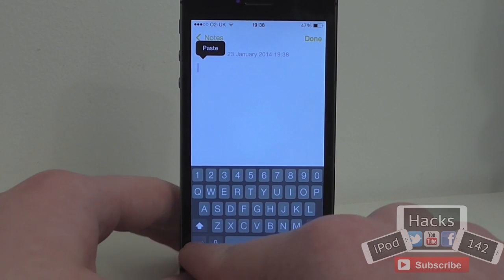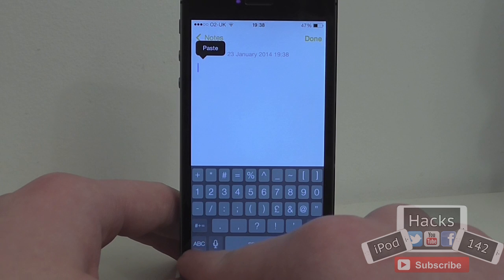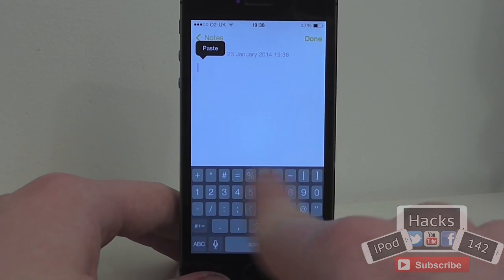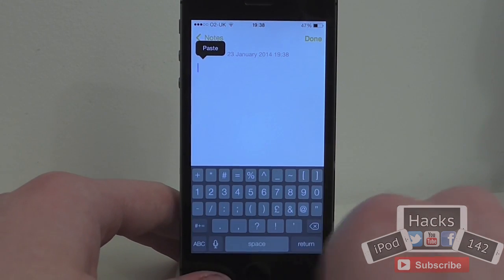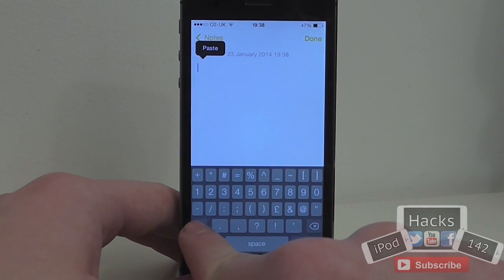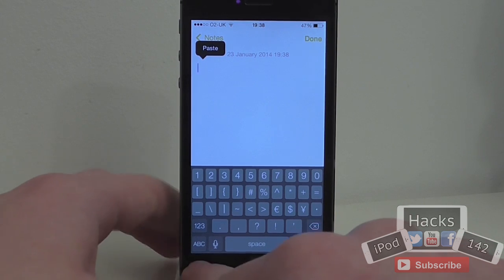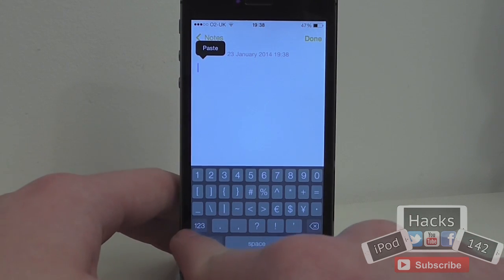It doesn't just do those numbers though. If you go into where you'd normally find numbers, as you can see there's a new row of icons there which would normally only be found in this section, which is very useful.